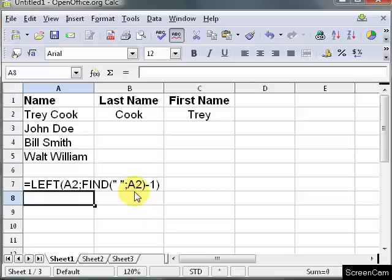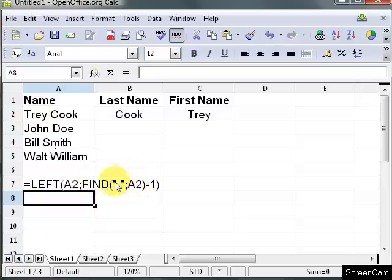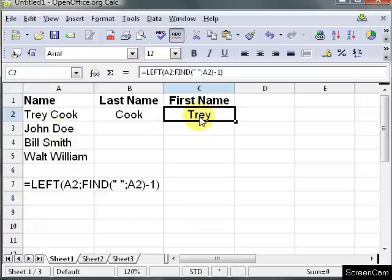Now what this does is for the left, you want it to get the characters from the left in A2. And then this is a number. This is a number. This tells you, that goes after this semicolon, this tells you how many characters from the left you want to put here in C2.